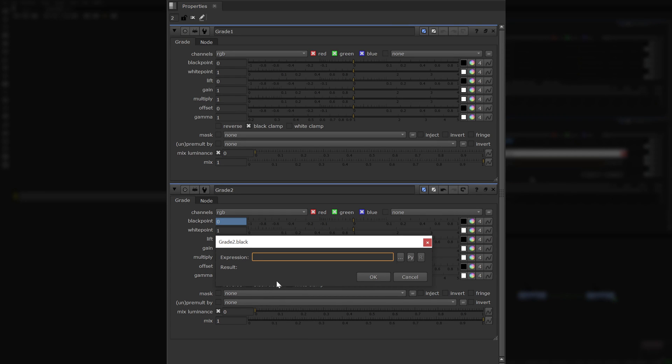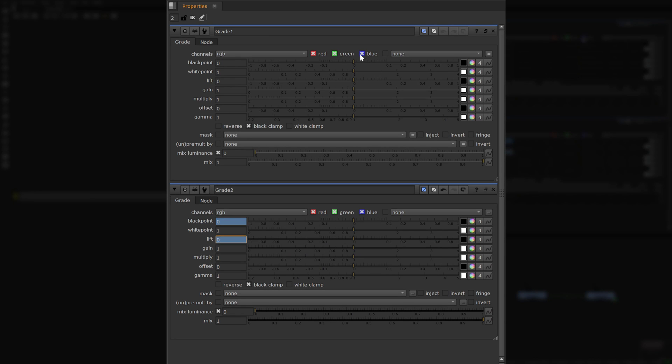The TCL syntax for expression linking knobs is simple. First you type the node name, followed by a period, and then you type the knob name.